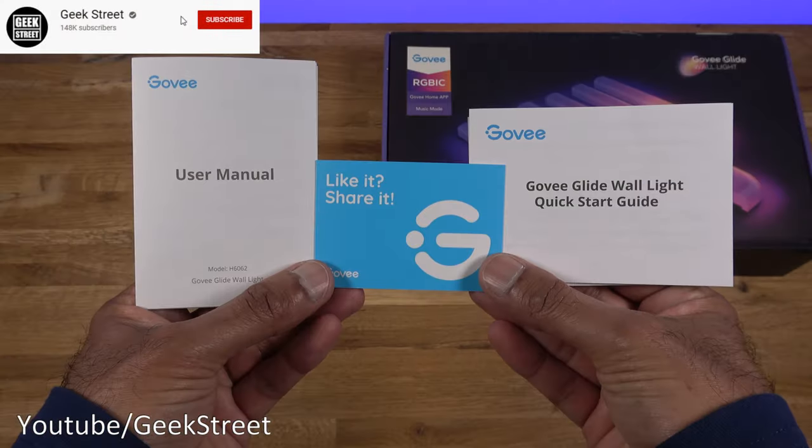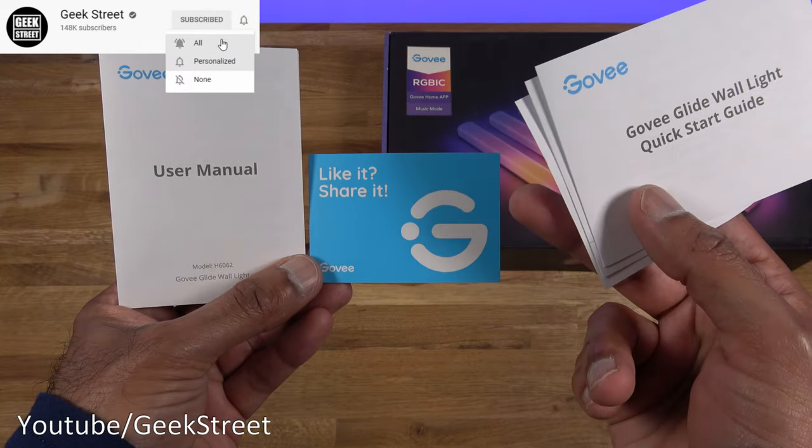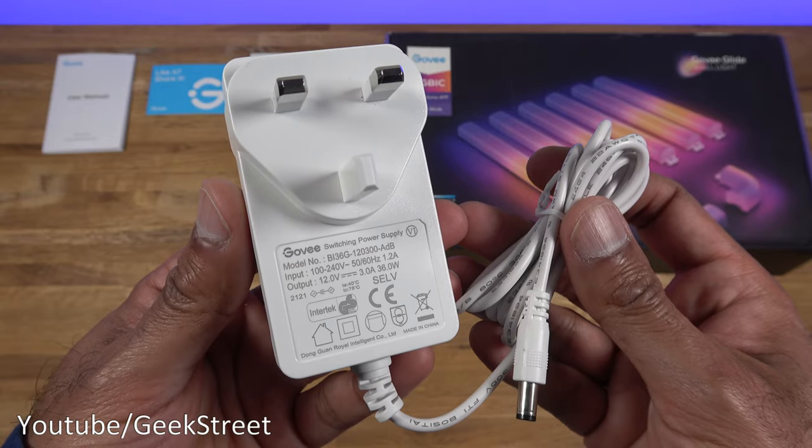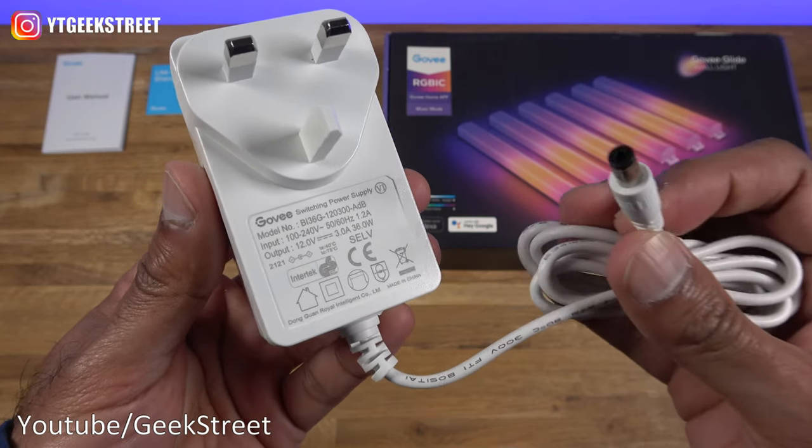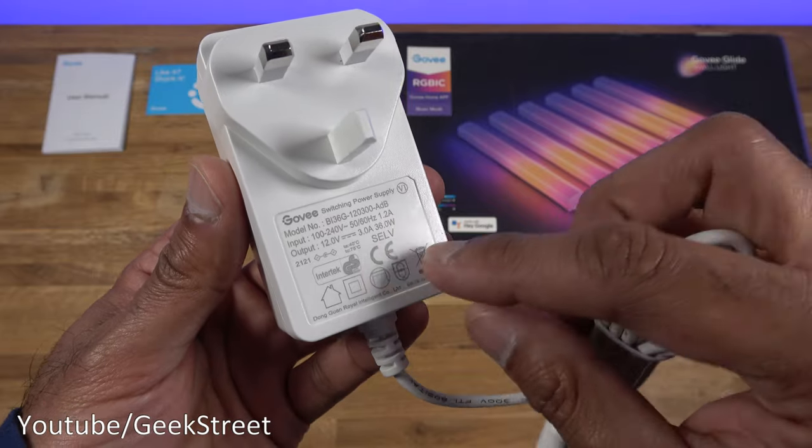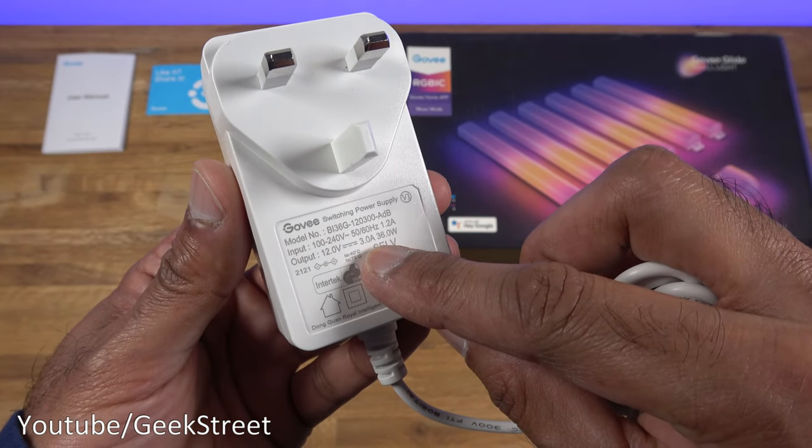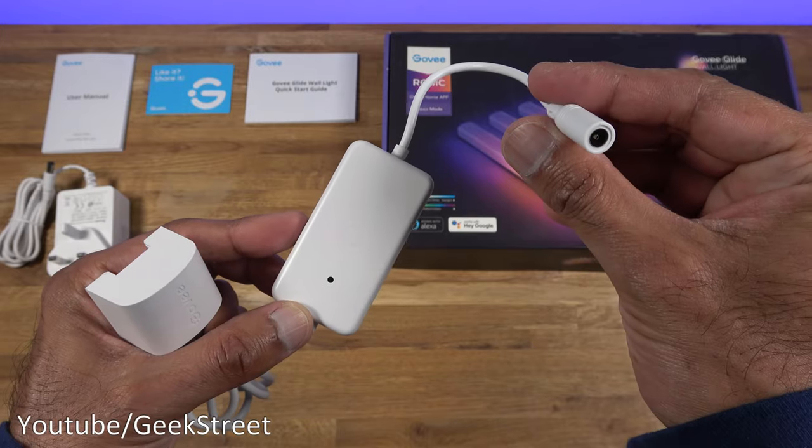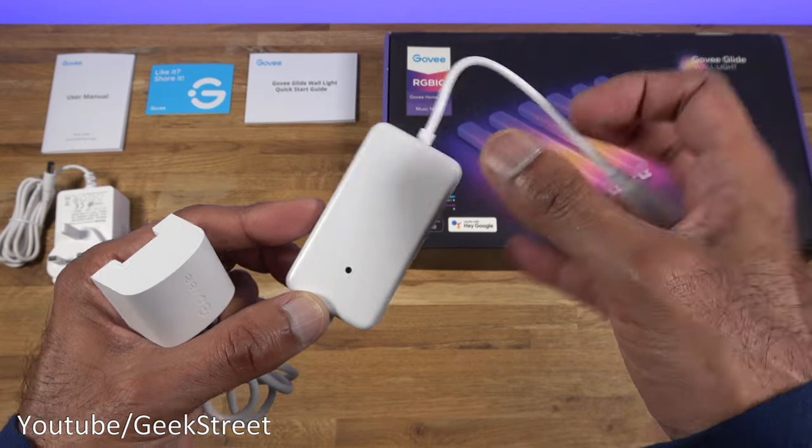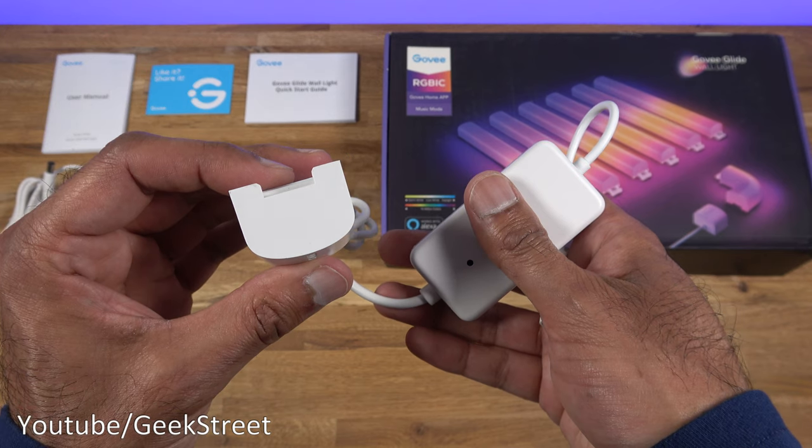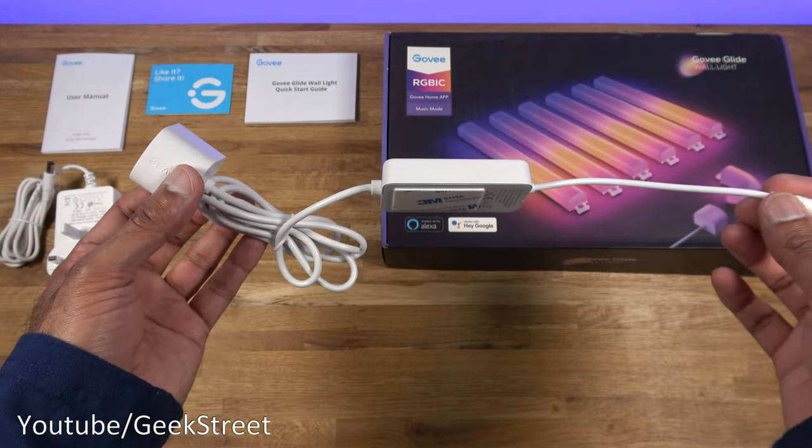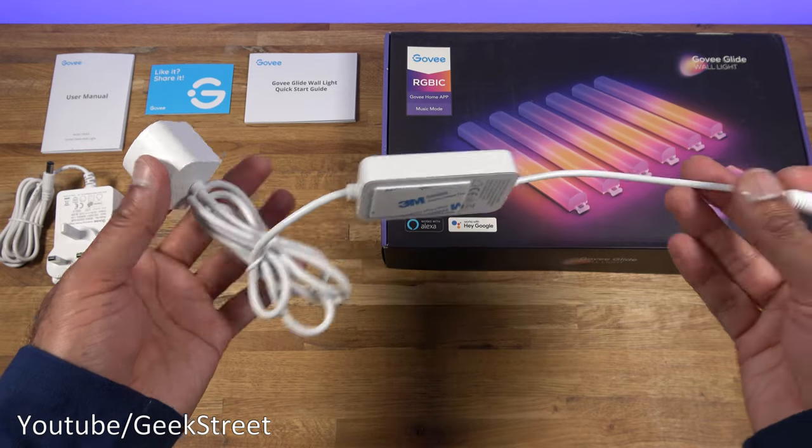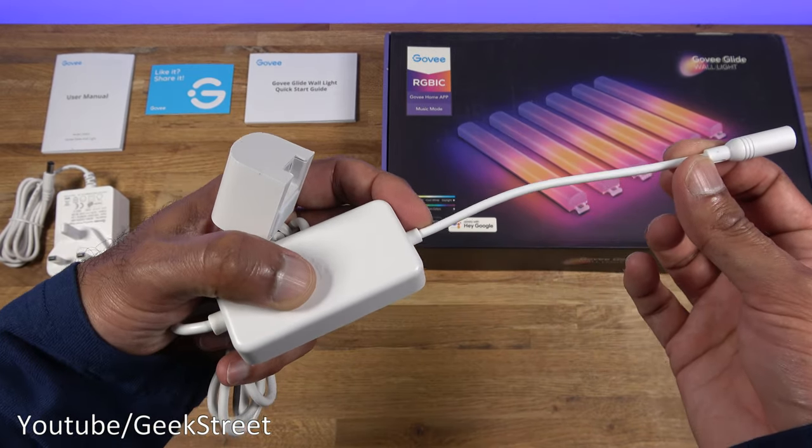In the packaging you get a user guide, a quick start guide, and a customer support card. You get a power adapter. Length of the cable on this is 144 centimeters with a DC connector. Cable quality feels good and the output on this is 12 volts 3 amps. You get a control box and one end of this has a cable for the DC connection and the other end has a connector for the light bars.